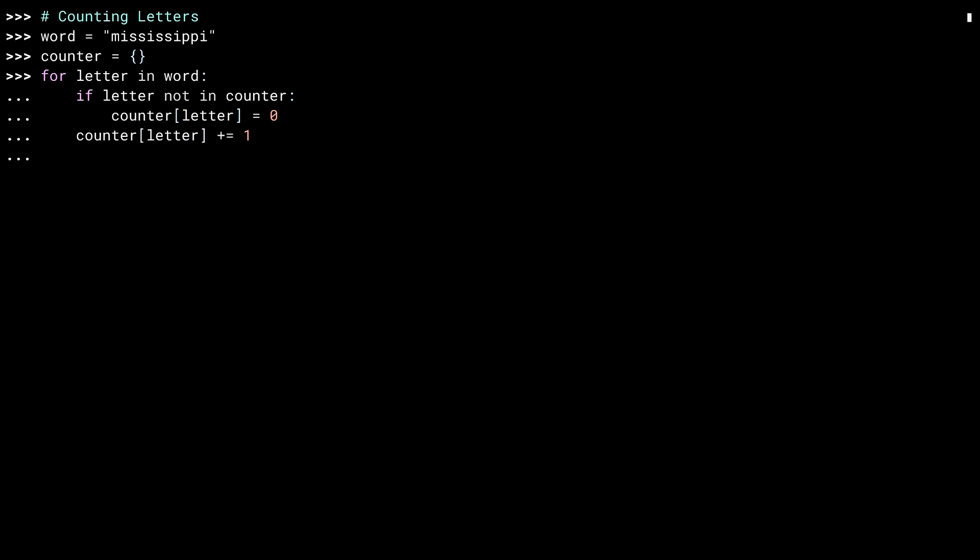And then either way, increment the counting value. Looking at the result in the dictionary, you'll see a key for each unique letter and the corresponding count of the letter as the value. One M, four I's, four S's, and two P's. By the time you're done, you're going to be tired of Mississippi. I promise.